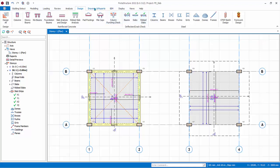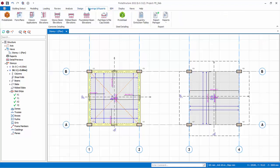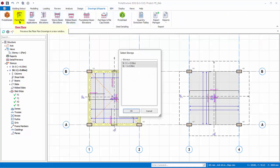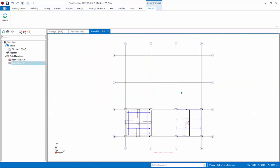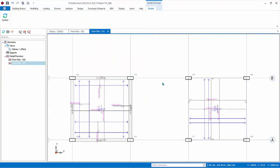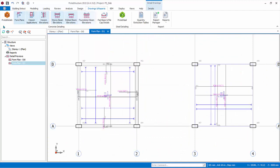Go to Drawings and Reports. Click Form Plans to generate a preview of the drawings and click OK. A form plan view will be generated. In order to produce a DWG or DXF file, we need to go to Proto Details.